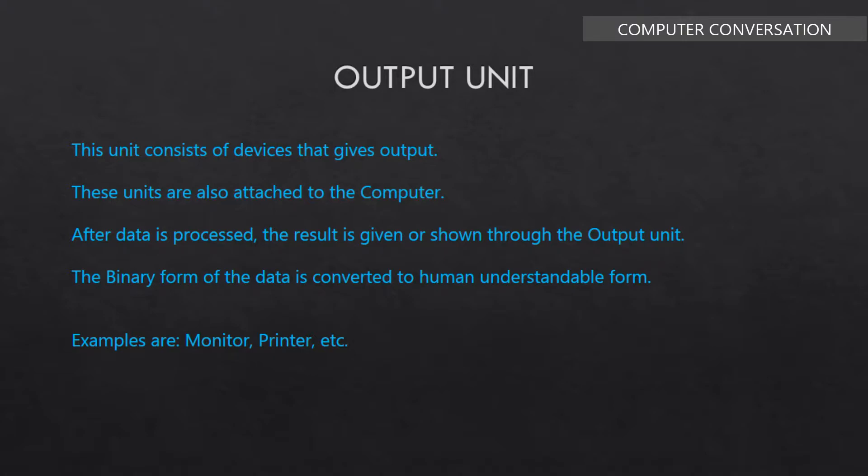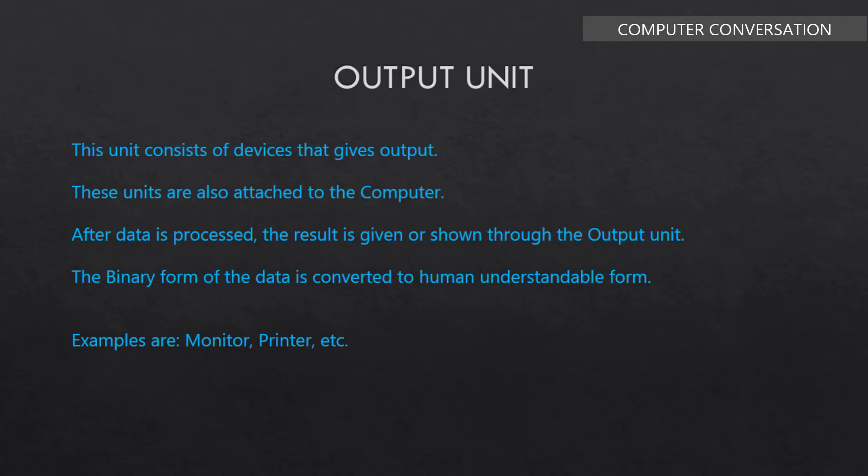Finally, let's know about the output unit. This unit consists of devices that give output. These units are also attached to the computer. After data is processed, the result is given or shown through the output unit. The binary form of the data is converted to human understandable form. Examples are monitor, printer, etc.